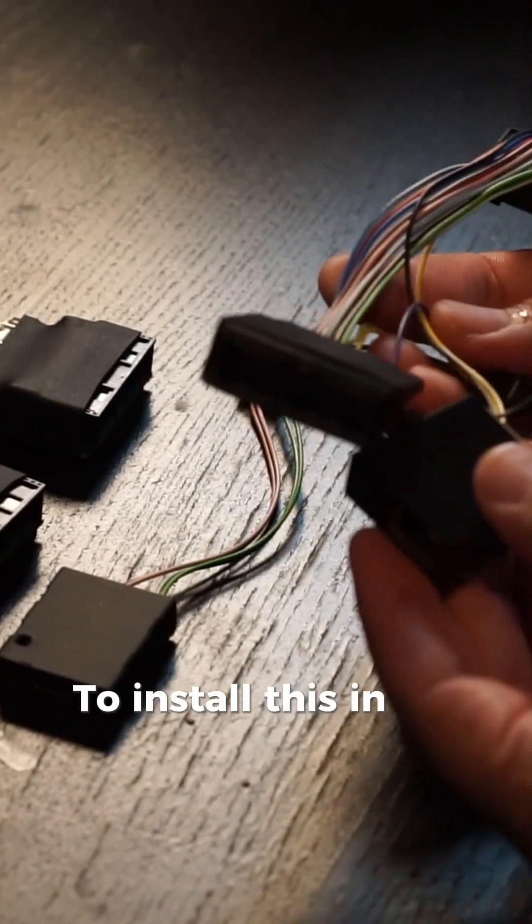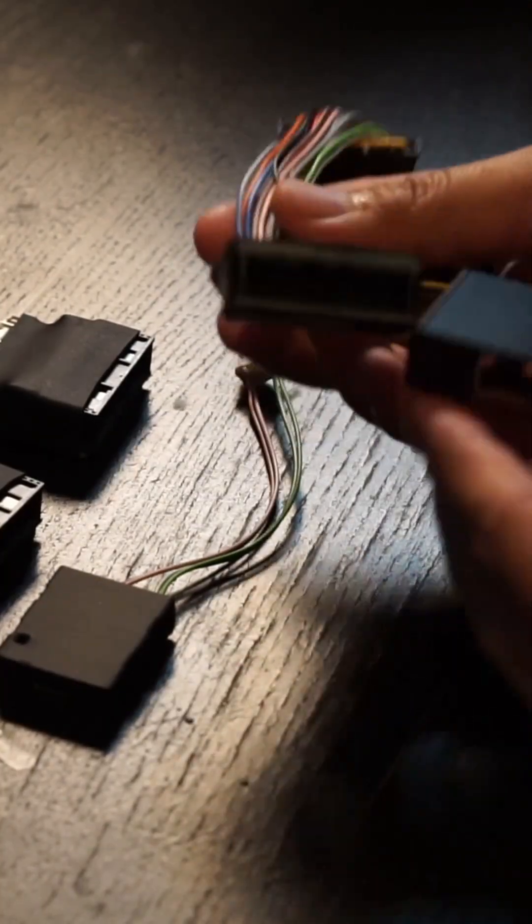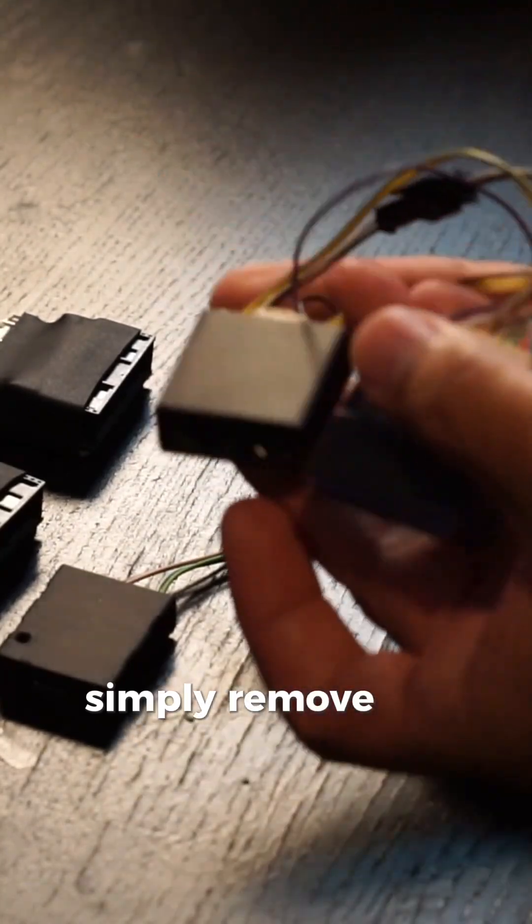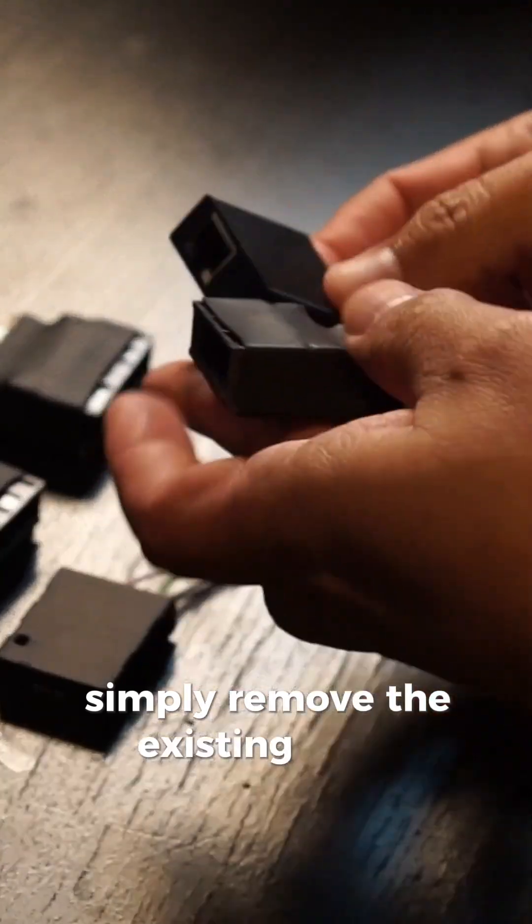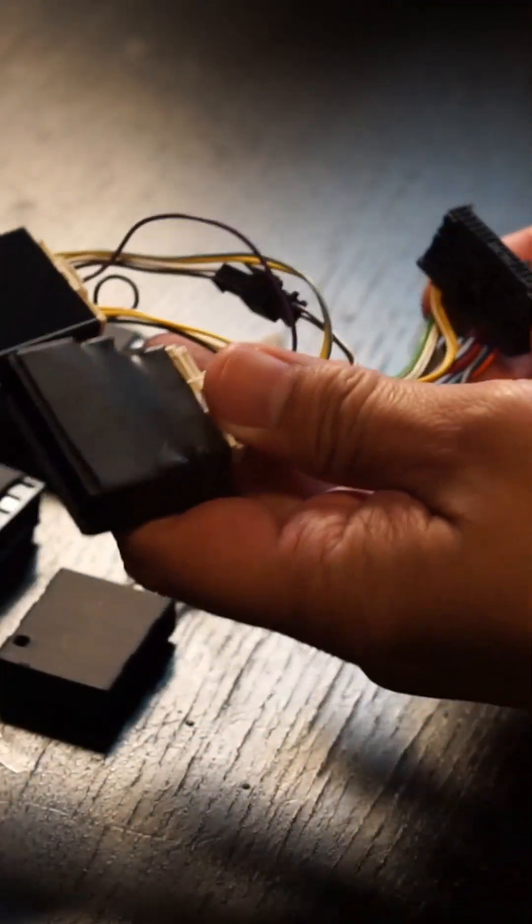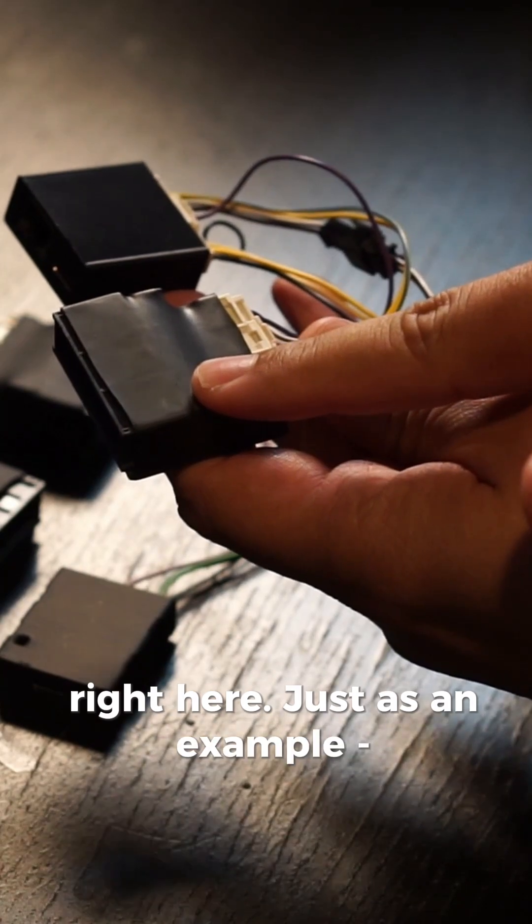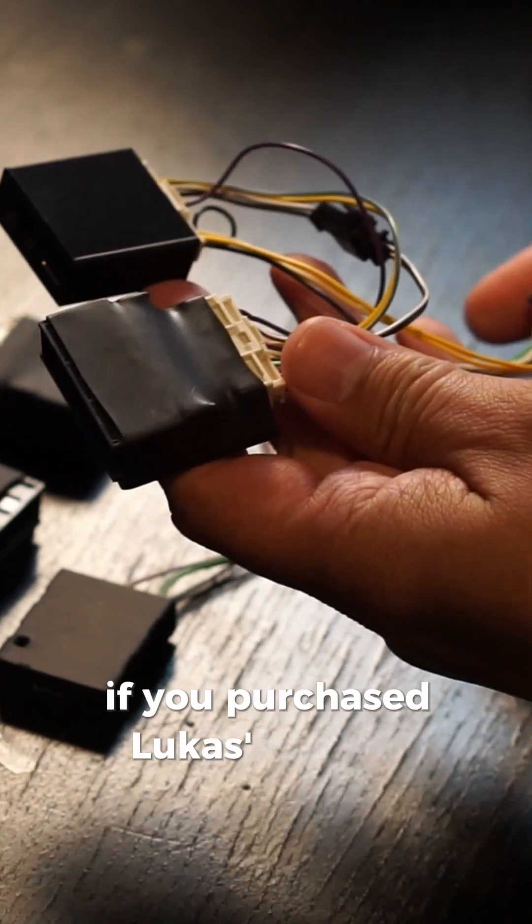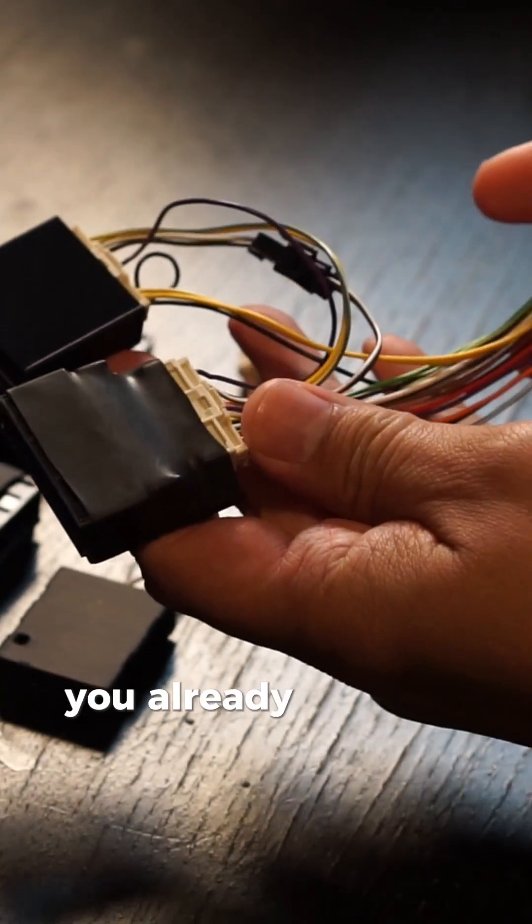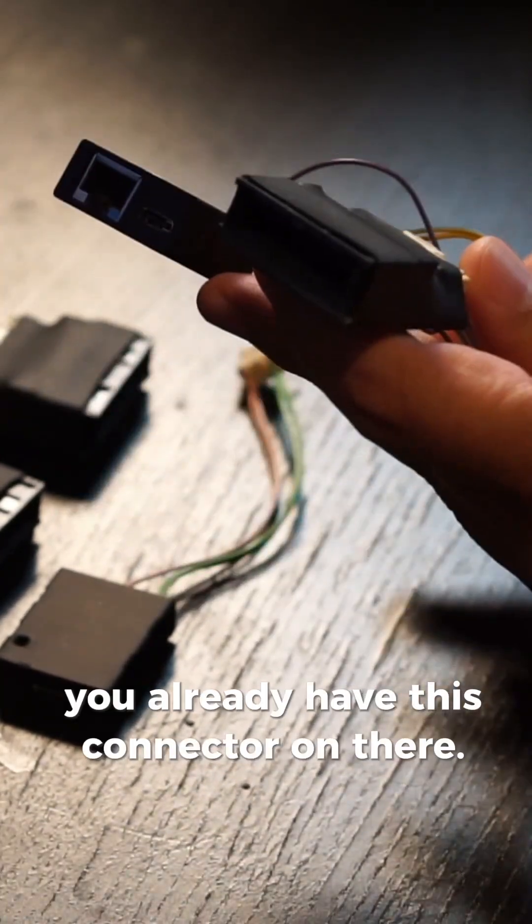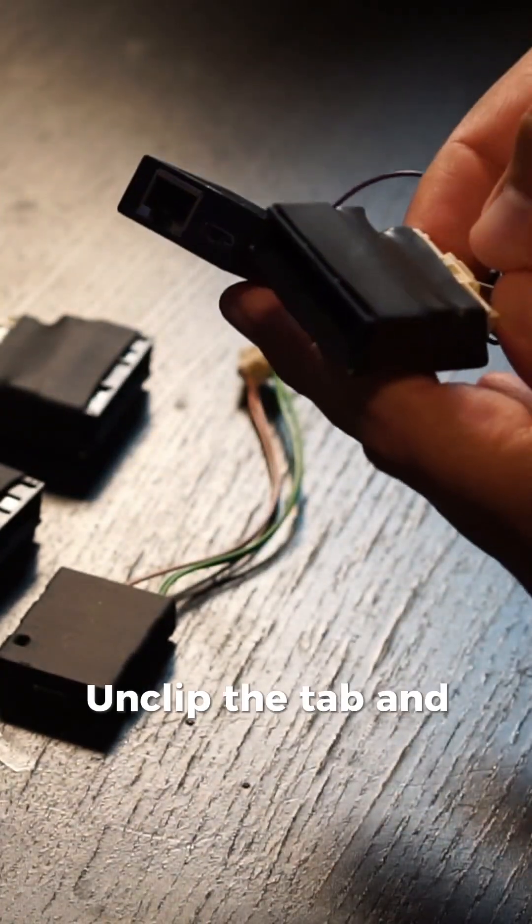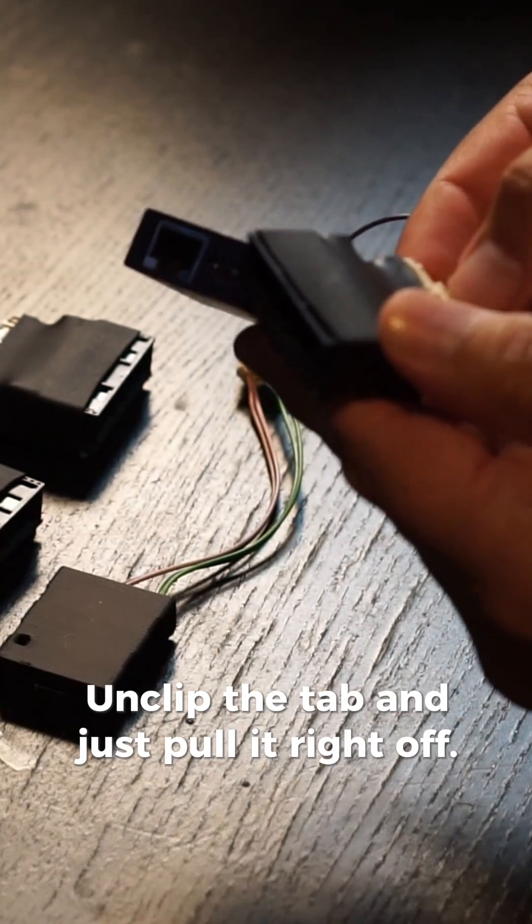To install this in the harness, simply remove the existing piece right here. Just as an example, if you purchased Lucas's harness, you already have this connector on there. Unclip the tab and just pull it right off.